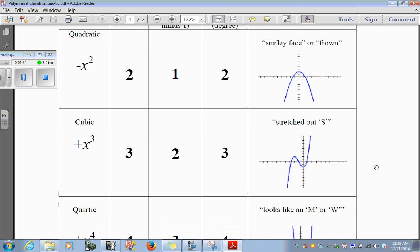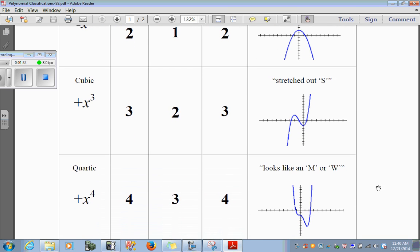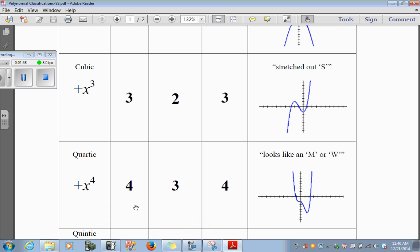Let's move on to the quartic. A quartic polynomial has an exponent of 4. The maximum number of turns is 3, and the maximum real roots is 4. Here we see 3 turns — 1, 2, 3 — and it crosses the x-axis 2 times. The number of times it will cross is the maximum number of times; it doesn't always have to cross that exact number of times. That's just the maximum.